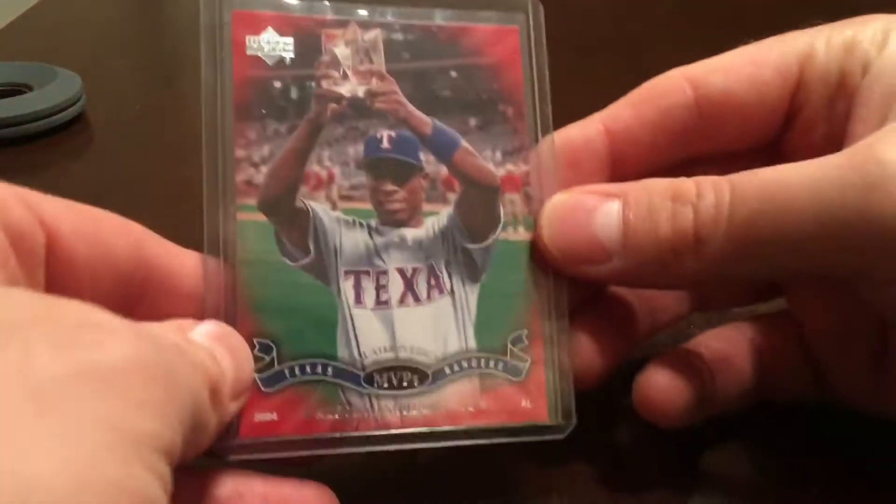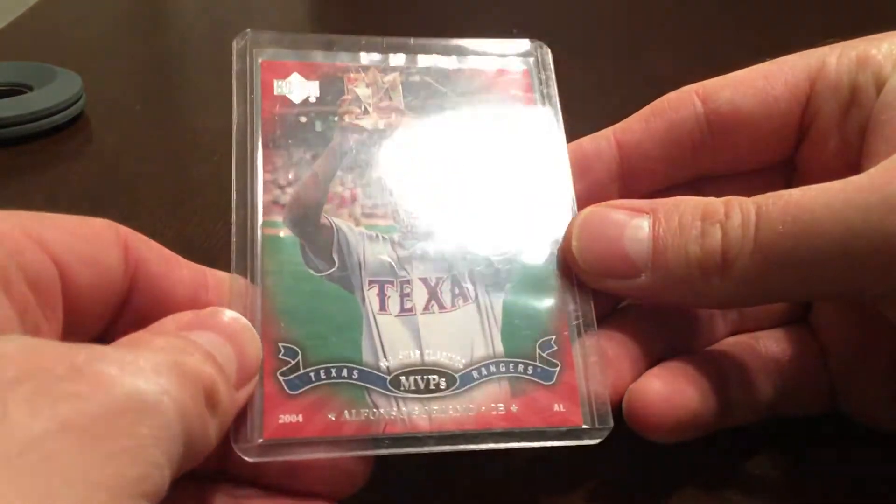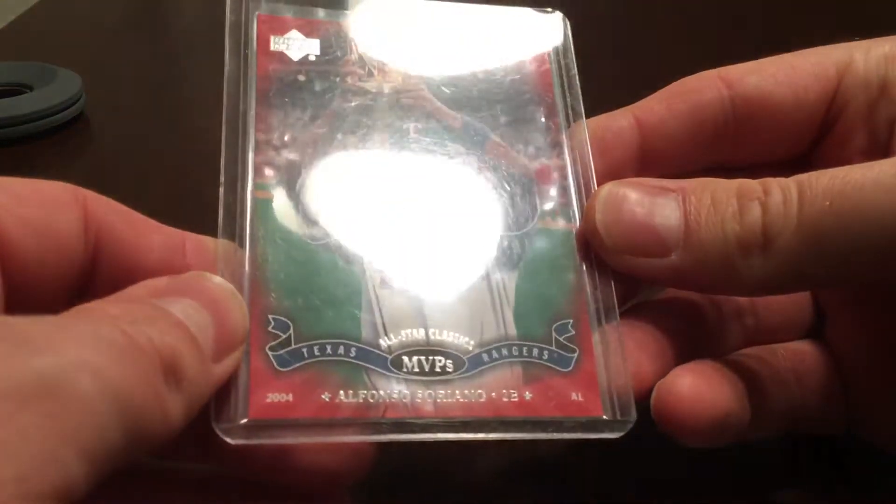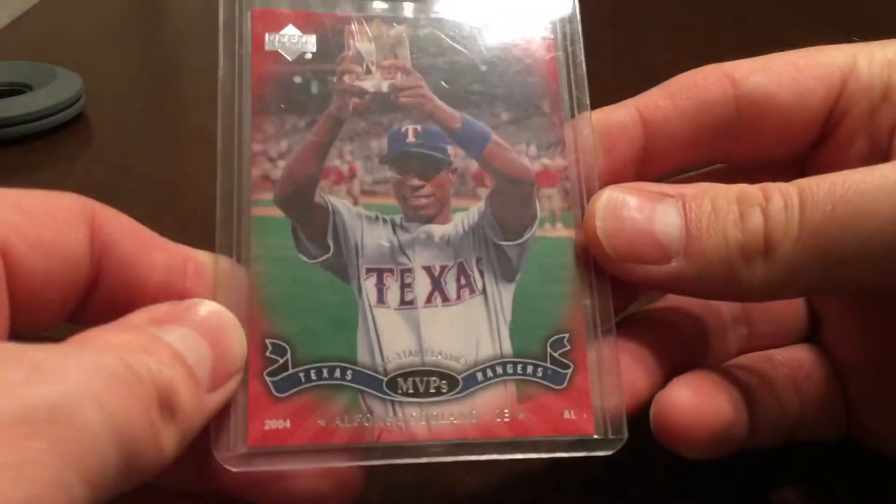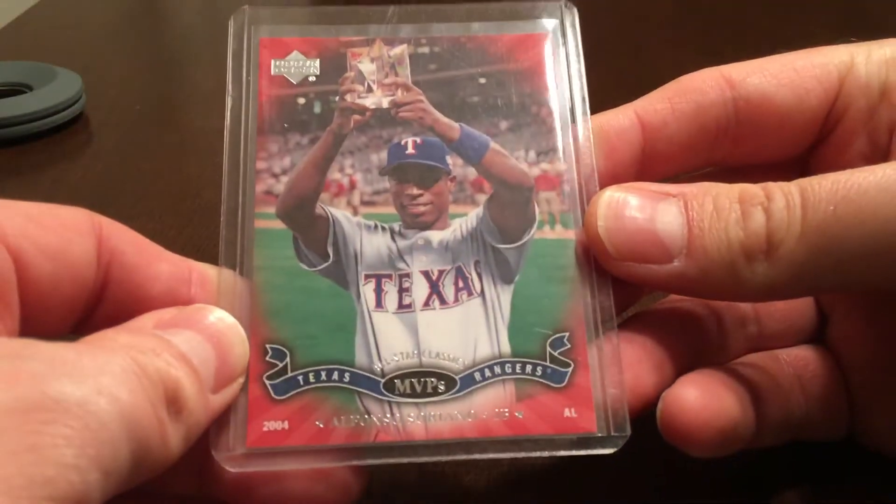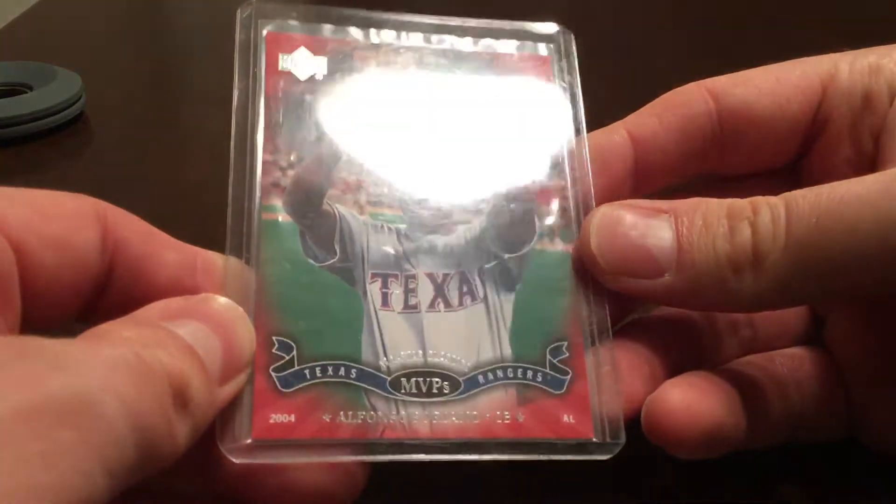Hey what's up YouTube, this is the collecting attorney back again with another video. Tonight I've got another treasure hunt video, a few cards out of Upper Deck. We'll start with this one, this is Upper Deck 2004 MVP.